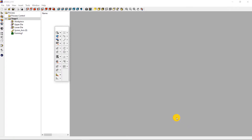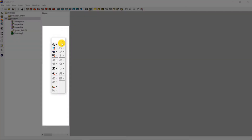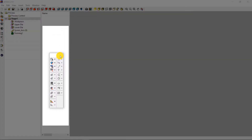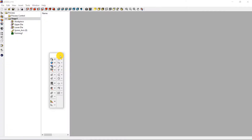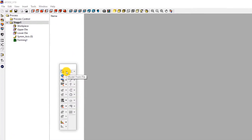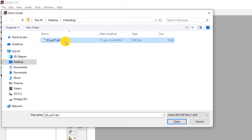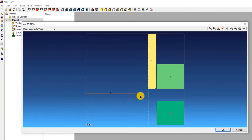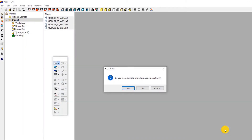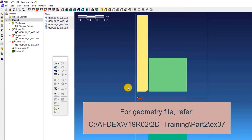This is the main window of AFDEX. We will use the toolbar to set up the simulation step by step. The first step is to import the geometry. Click on Model, from File, and then select the geometry file in DXF format. Click Open. This opens a new window displaying the geometry file. Click OK. In the prompt window that opens, click Yes to make the overall process automatic. Note that you can get this geometry file inside your AFDEX installation folder.